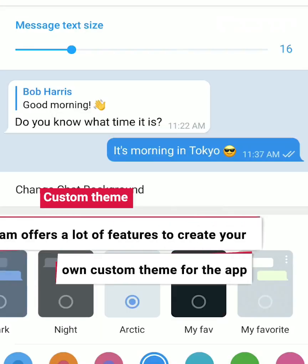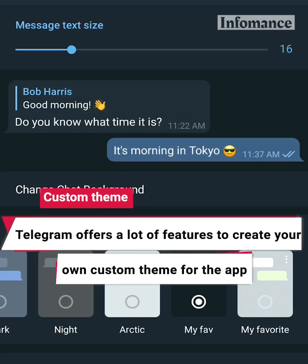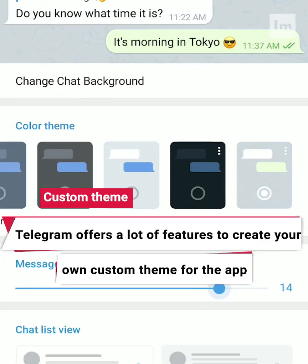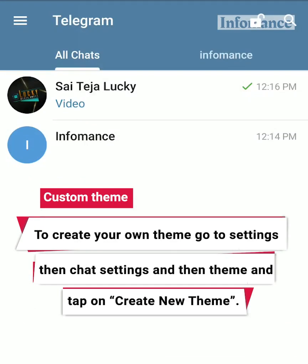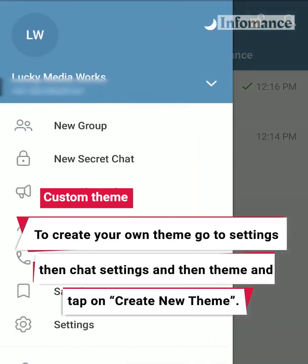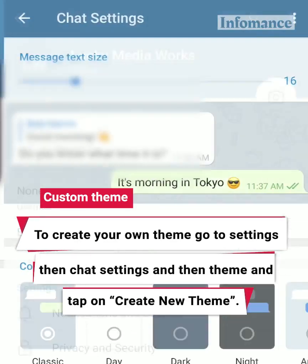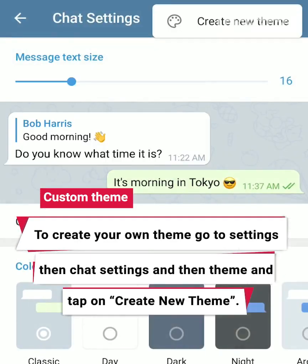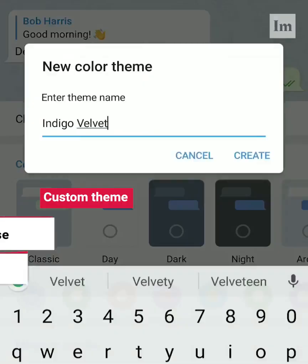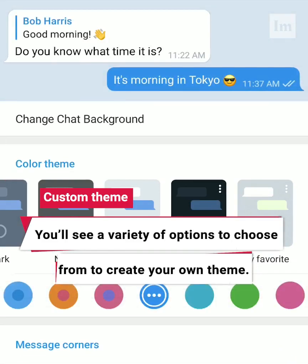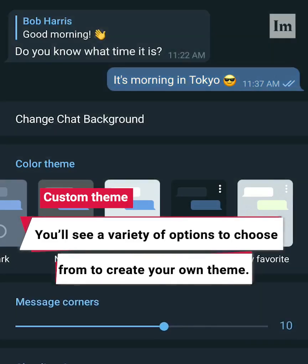Custom Theme. Telegram offers a lot of features to create your own custom theme for the app. To create your own theme, go to Settings, then Chat Settings, then Theme, and tap on Create New Theme. You'll see a variety of options to choose from to create your own theme.